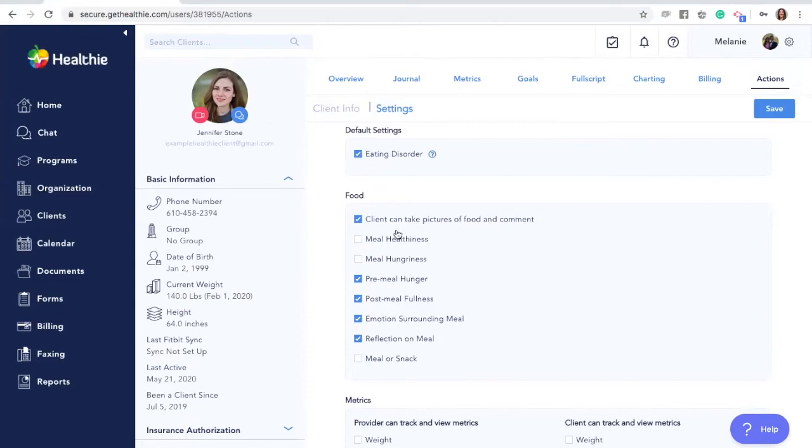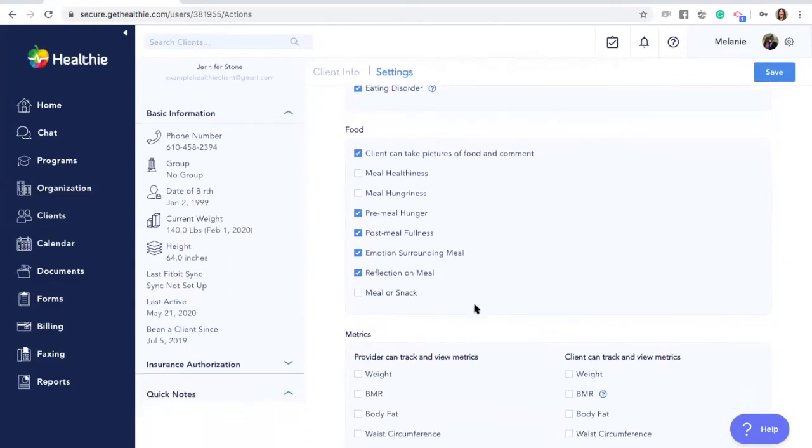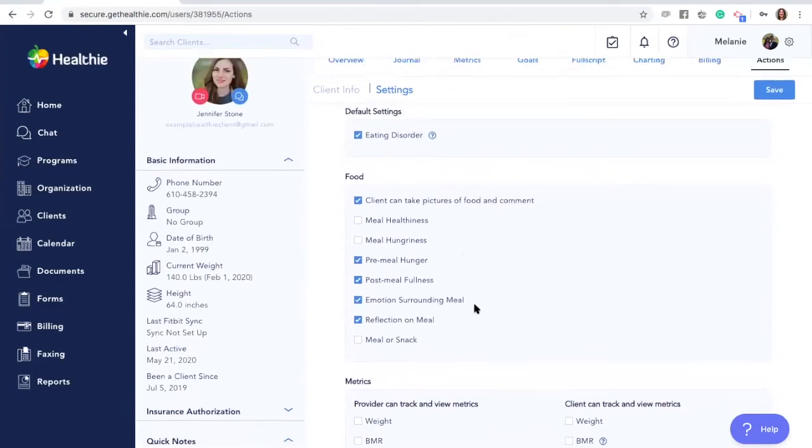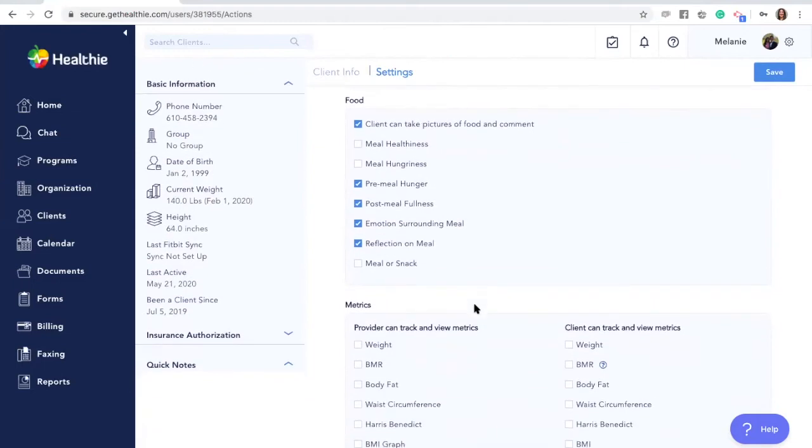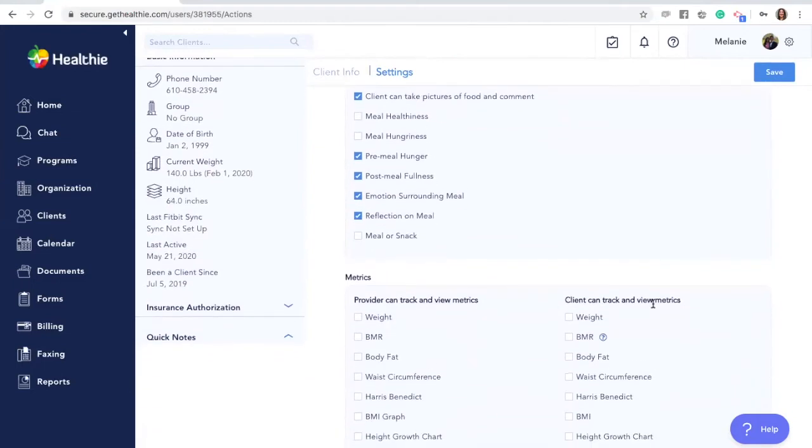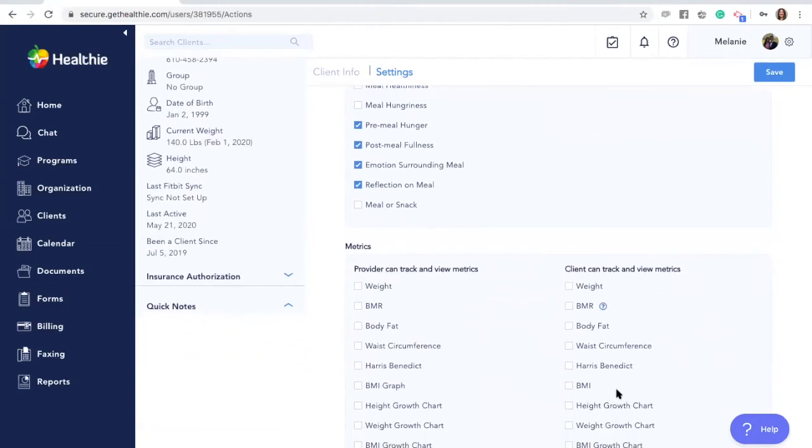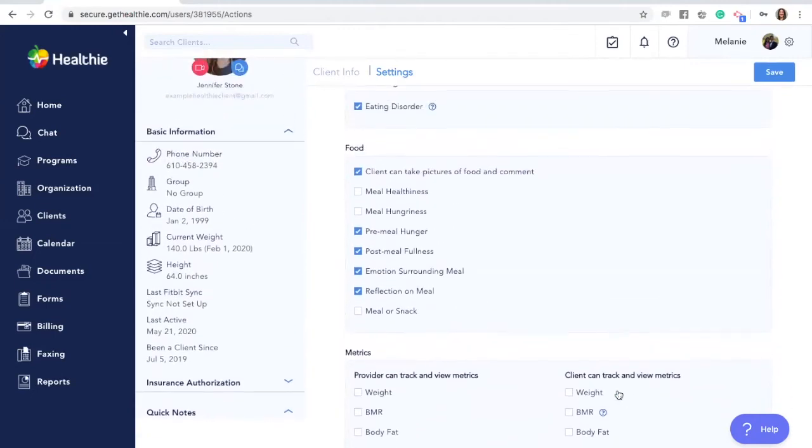This will automatically hide specific settings and prevent clients from seeing or logging certain metrics like weight, BMR, body fat, waist circumference, and other metrics.